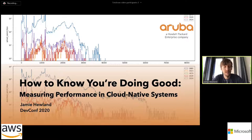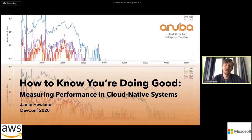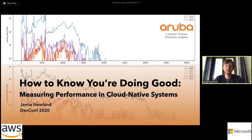Hi everybody. Welcome to my talk, How to Know You're Doing Good, Measuring Performance in Cloud Native Systems.